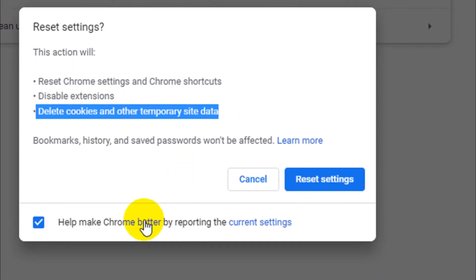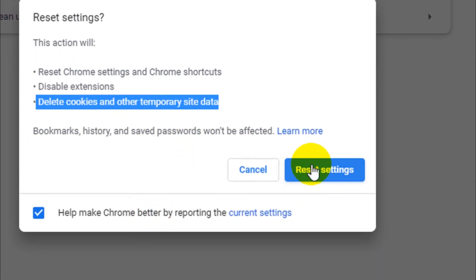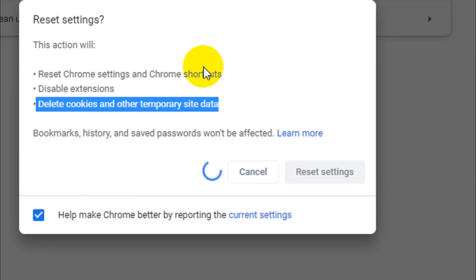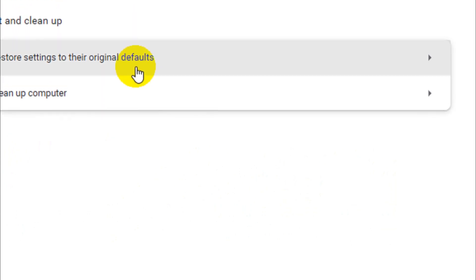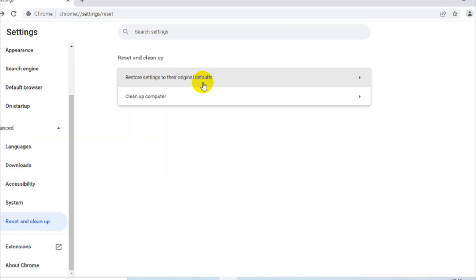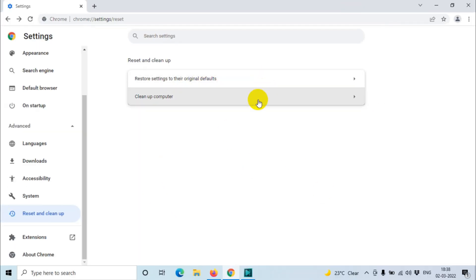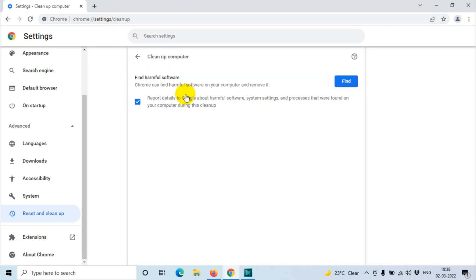So if you click this reset settings, it will reset the browser and all the extensions will be taken away. The second option is cleanup option, so it will check if there is any harmful software or extensions and you can remove them from here.